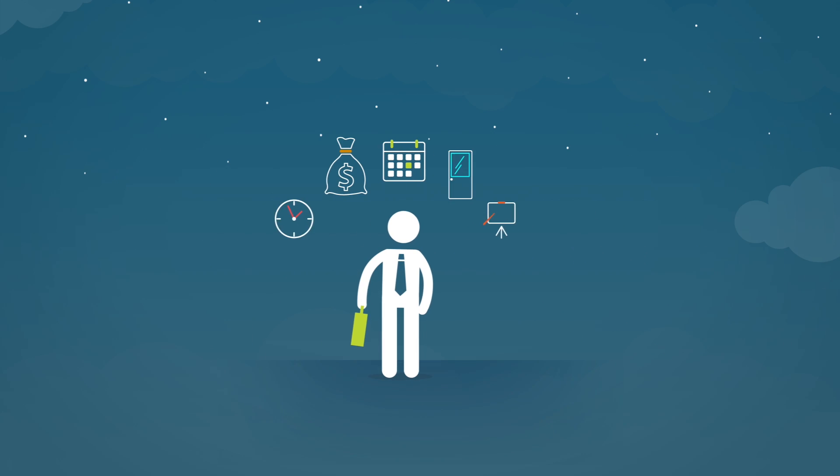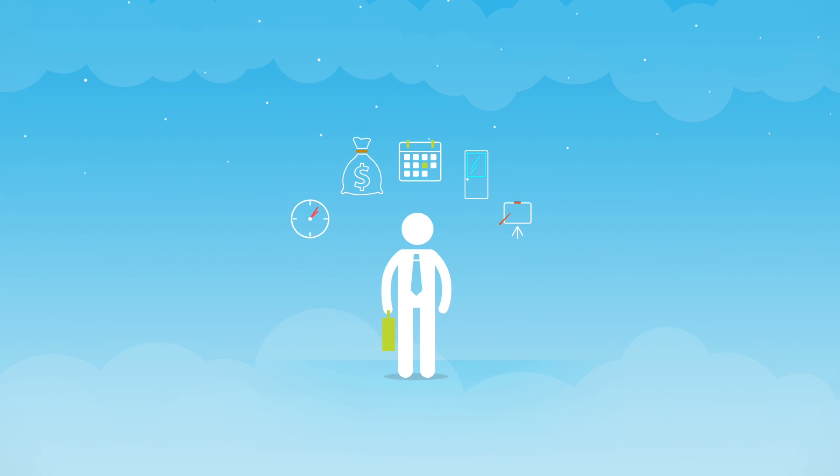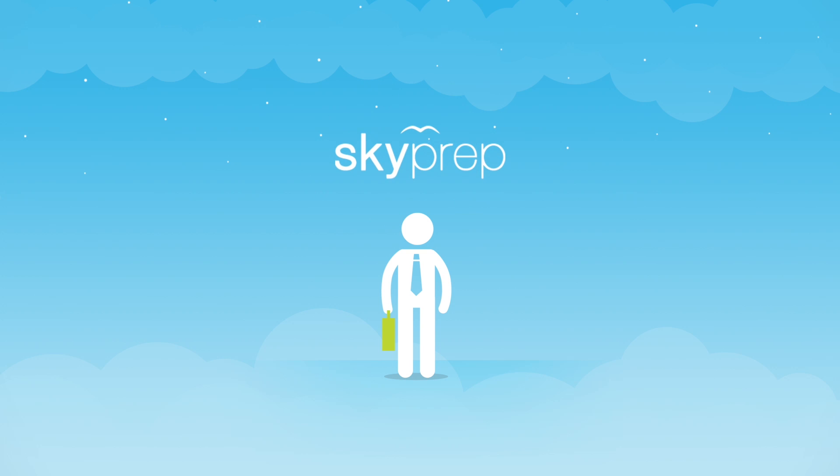But now, these problems can all be a thing of the past with SkyPrep, the online training platform designed to simplify and automate all your training material.